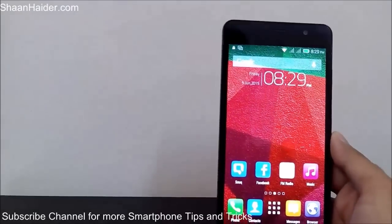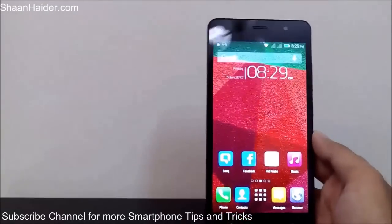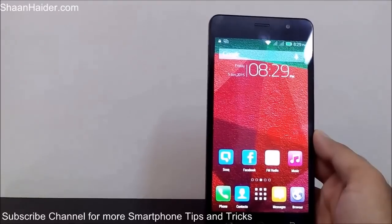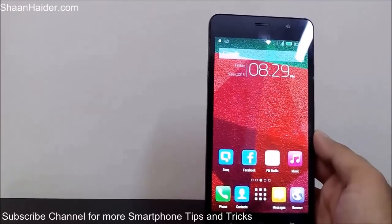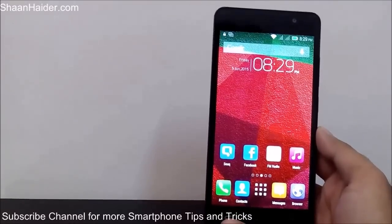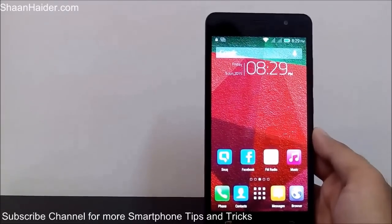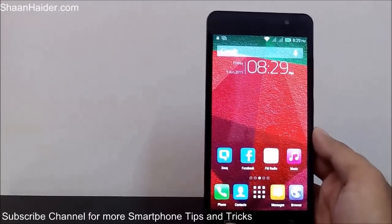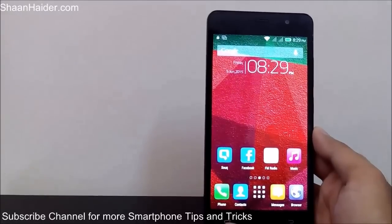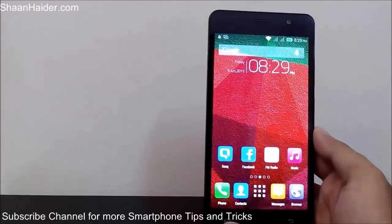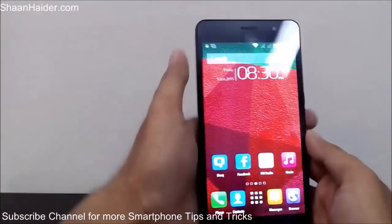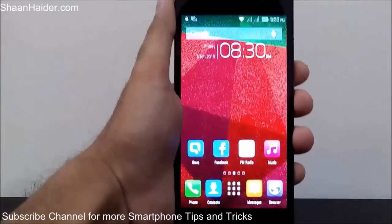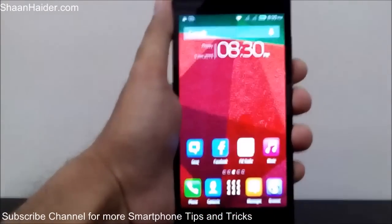So how do we solve this problem? Here I'm using the Infinix HotNote to demonstrate, but you can use the very same method on any Android smartphone.